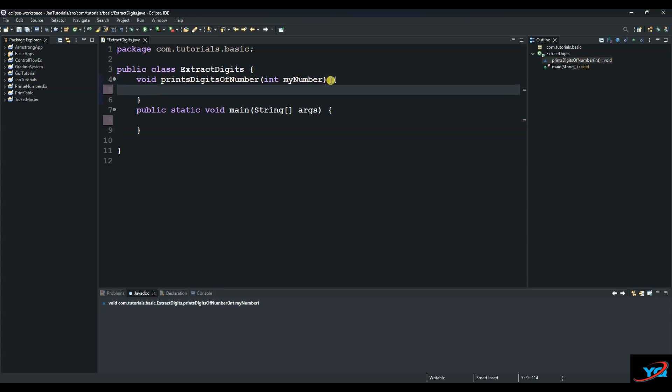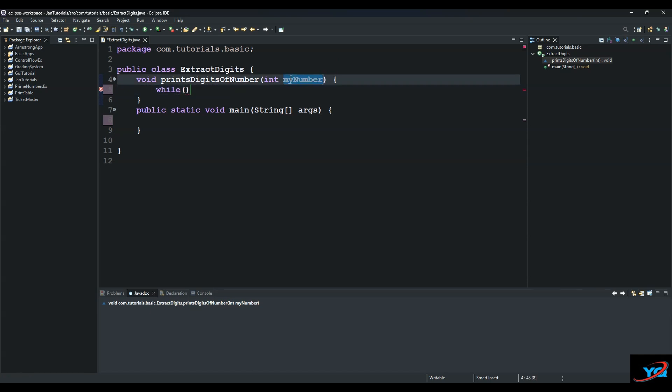And then we use the while loop to iterate through the numbers and print them to the console. We use the while loop because we don't know how many iterations will take place. So say while myNumber is greater than zero.